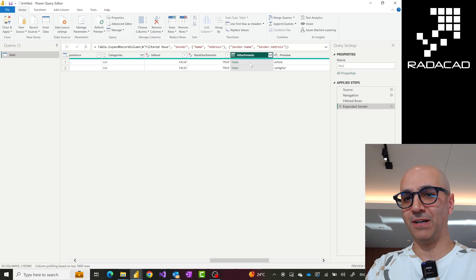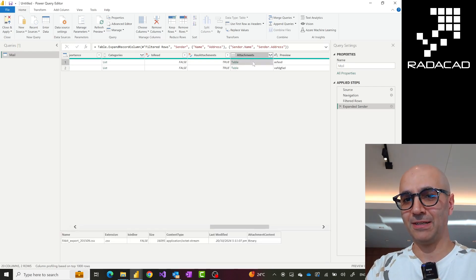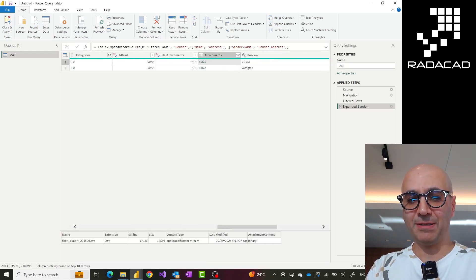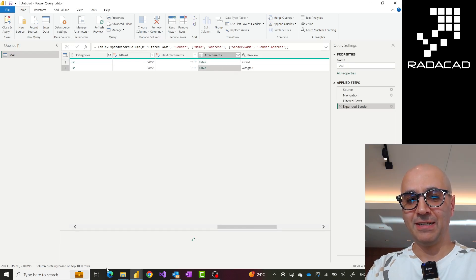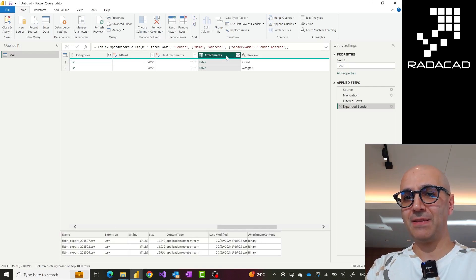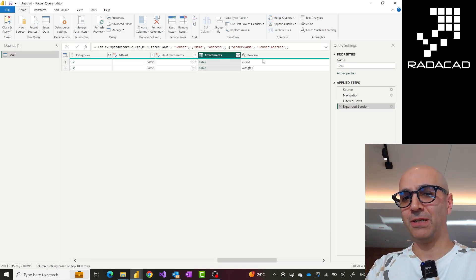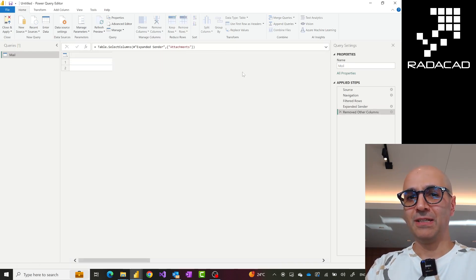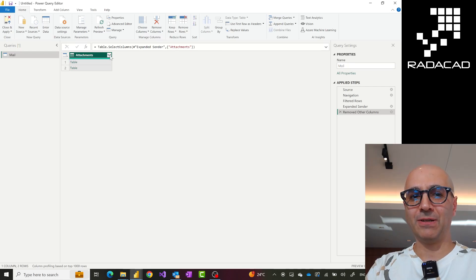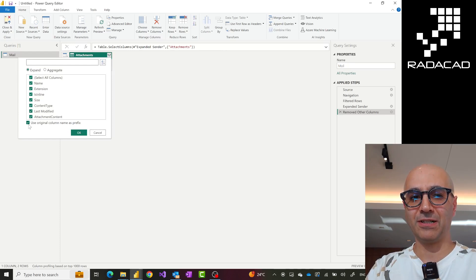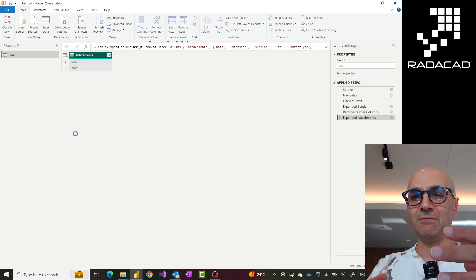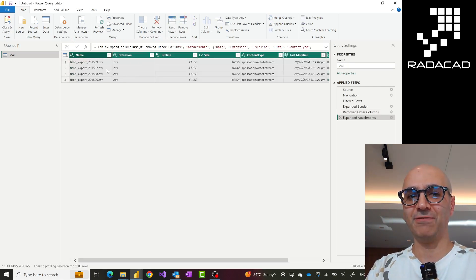Then the attachment itself — those files. When I click on the attachment, don't click on the table, click on the cell. You'll see the attachment. In this case one of my emails has one attachment file and the other had more than one file. Since I only want this column, I right-click and select Remove Other Columns. This is the attachment column, and then I expand it to the underlying structure, which would be the file structure of those attachments — bringing every single file.